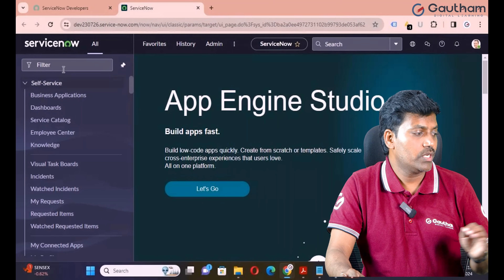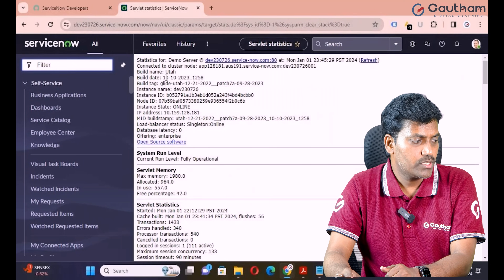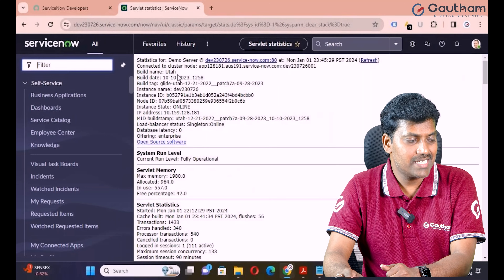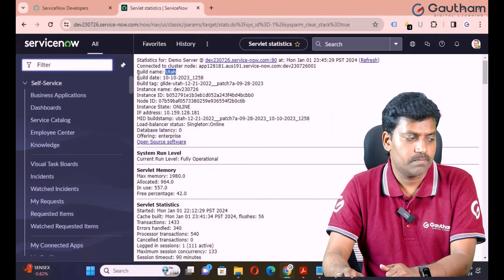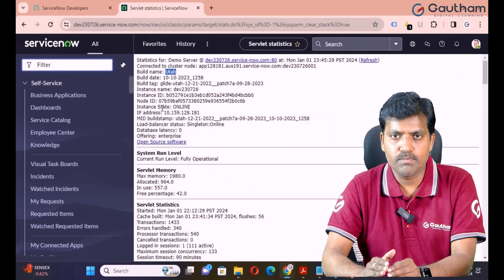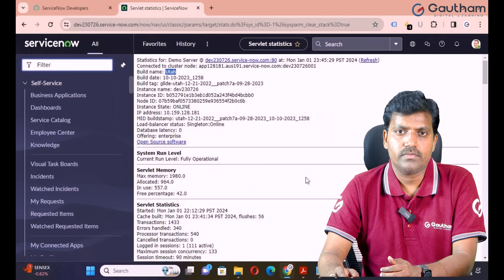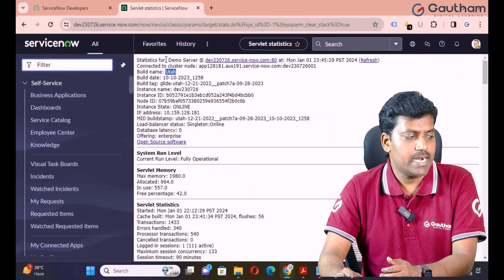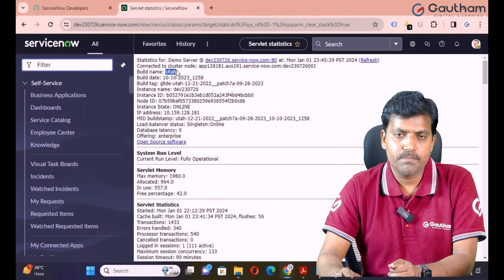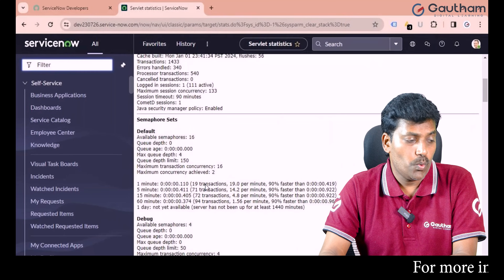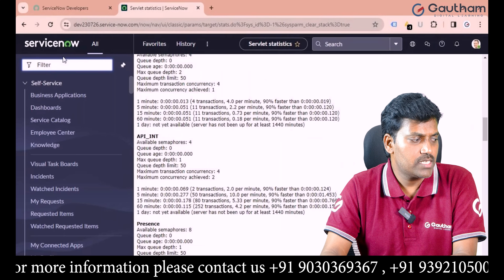Type stats.do and click Enter. You will get all the information about the instance. The current version allotted is Utah — Vancouver may not be available at this moment, so Utah was allocated. There is no major difference between Utah and Vancouver; common components are very similar, only new applications may differ. The stats.do page maintains all instance details: version name, database, release date, semaphore sets, and confirms ServiceNow uses MySQL by default.